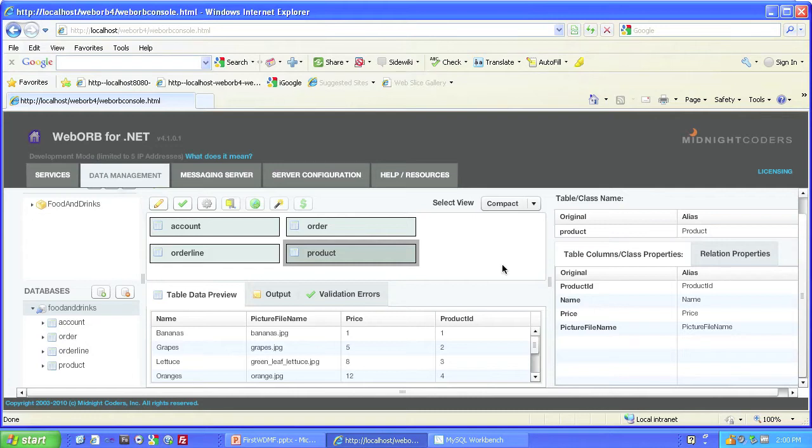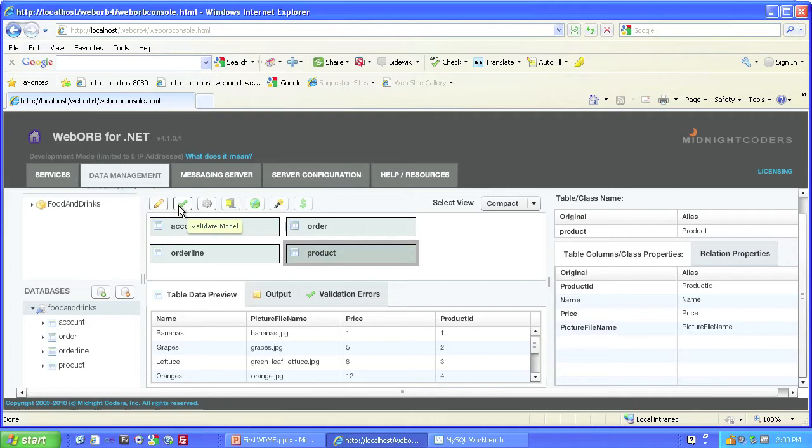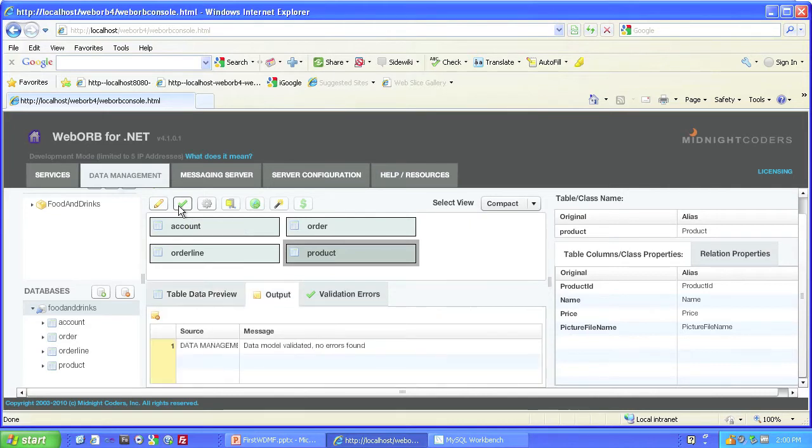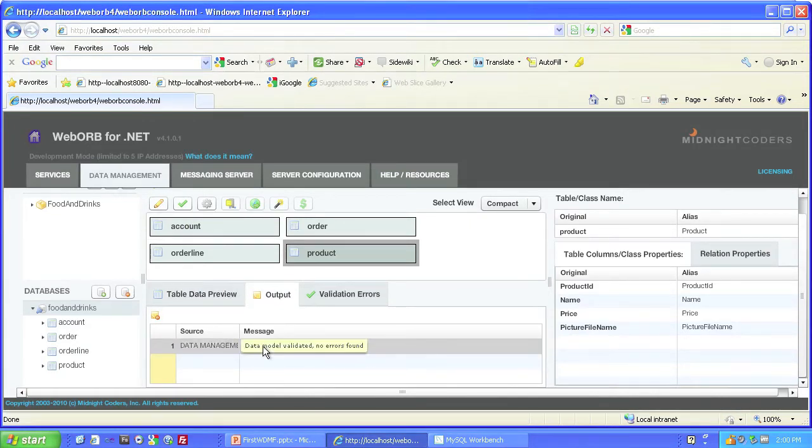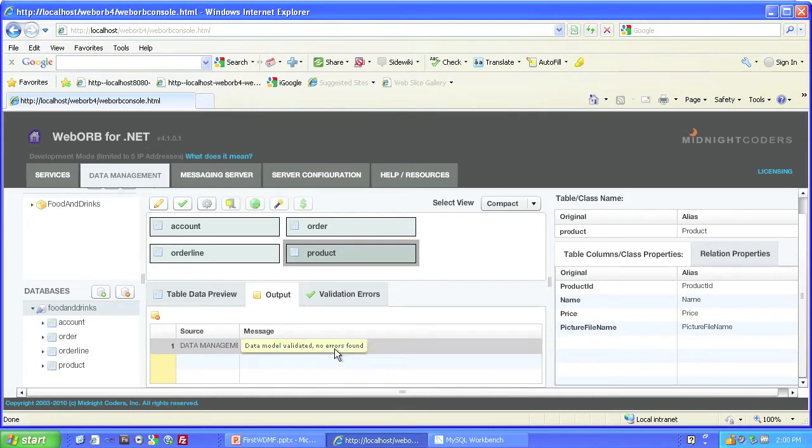The next step is to validate the data model. See this little button here? When we hover over it, the tooltip Validate Model appears. Well, that's what we want to do, so let's click it. When we do, a message comes up that says the data model is validated with no errors found. Well, that's encouraging.